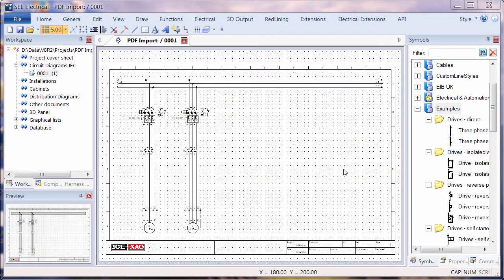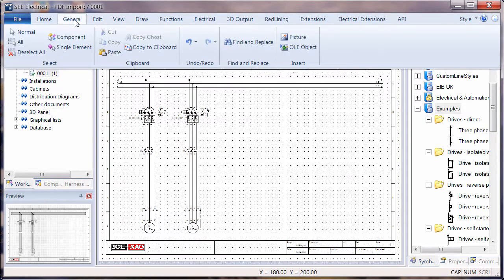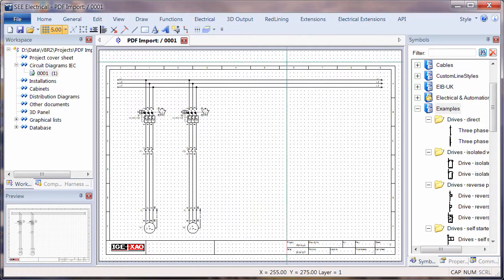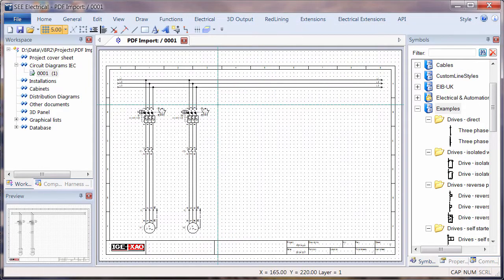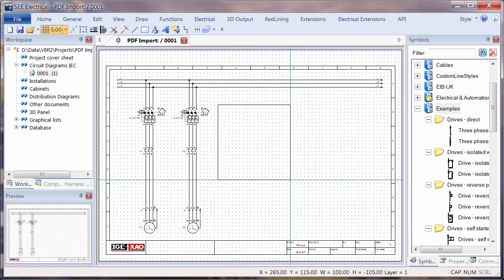See Electrical V8R2 now allows PDF files to be used as a background on the drawing. We can go into General, select Picture, and define the area that we're going to use for this picture.